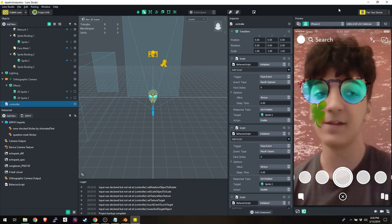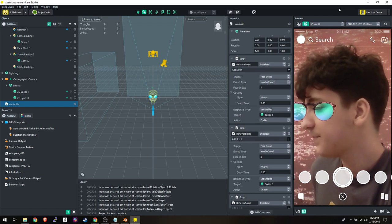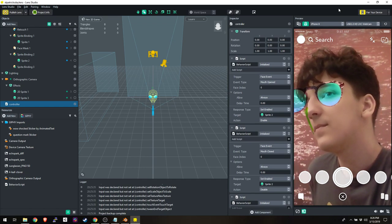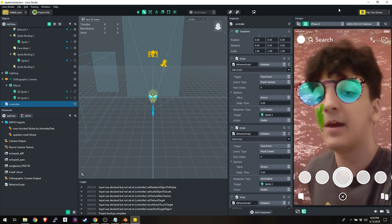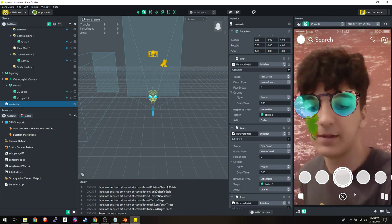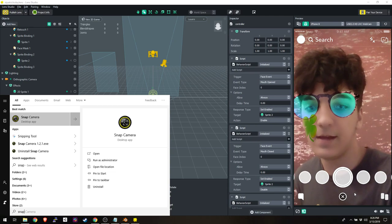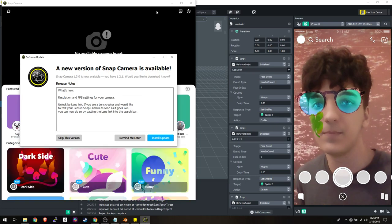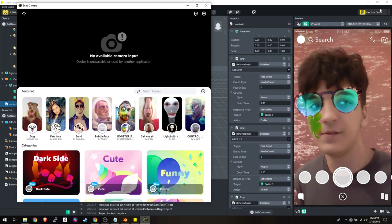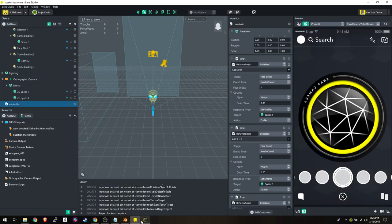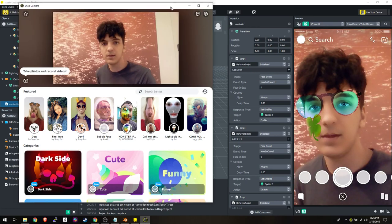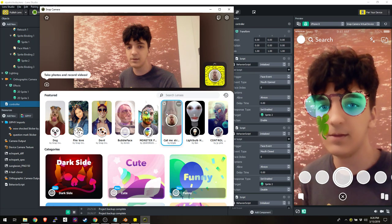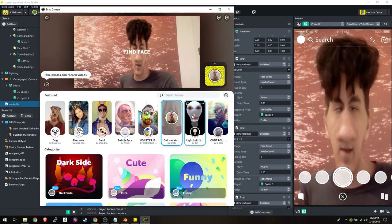Snap Camera is probably what I'm most excited about — it came out maybe two or three months ago. It takes your regular camera and you can put any Snapchat lens you want on it.